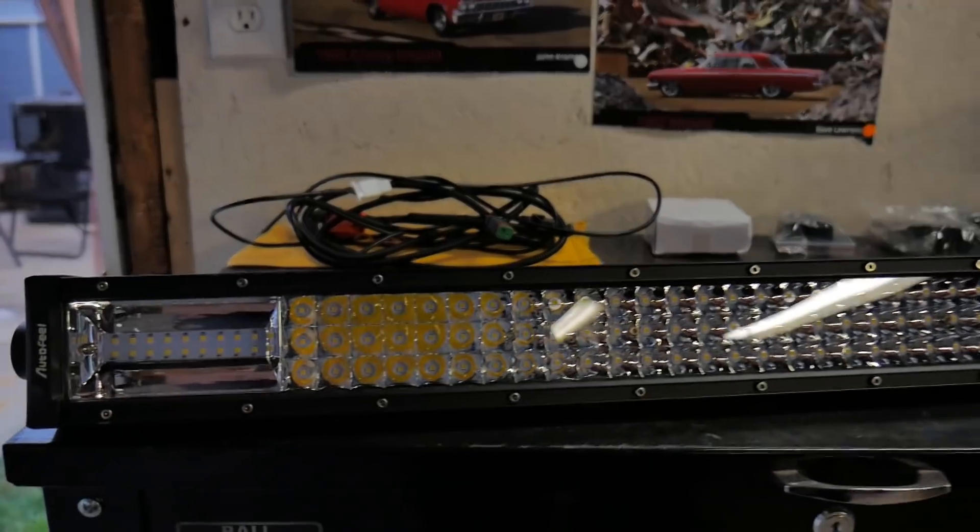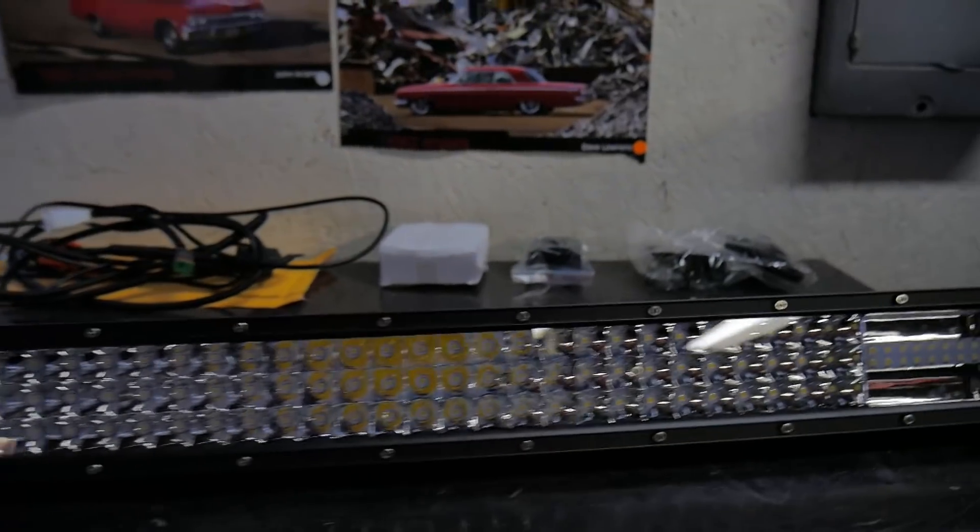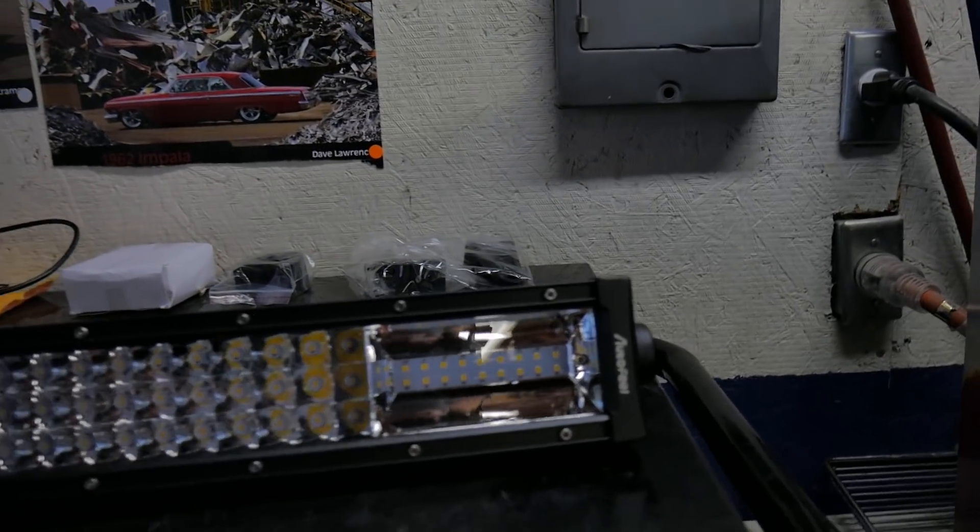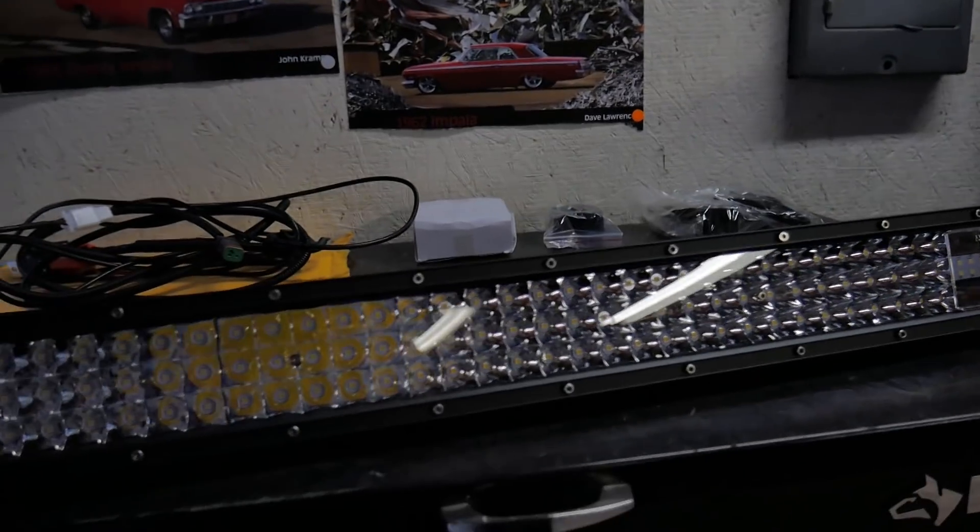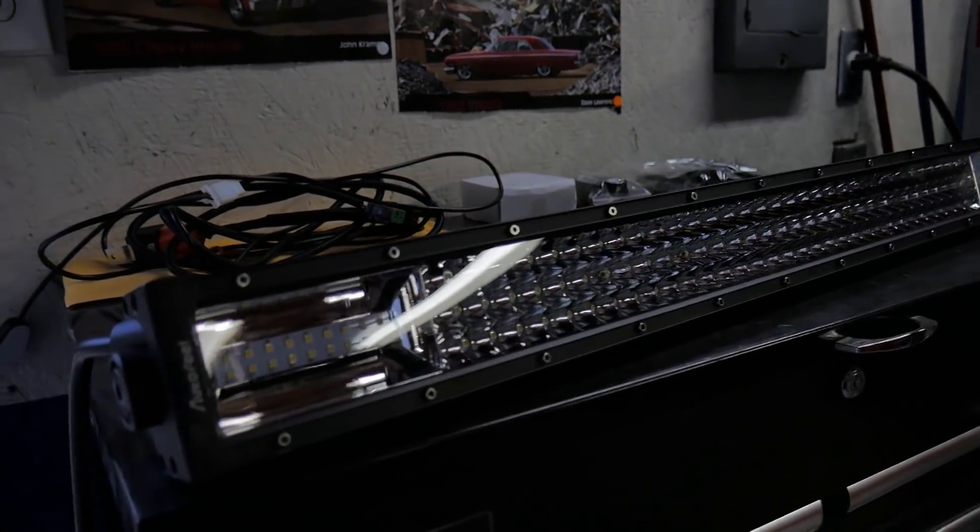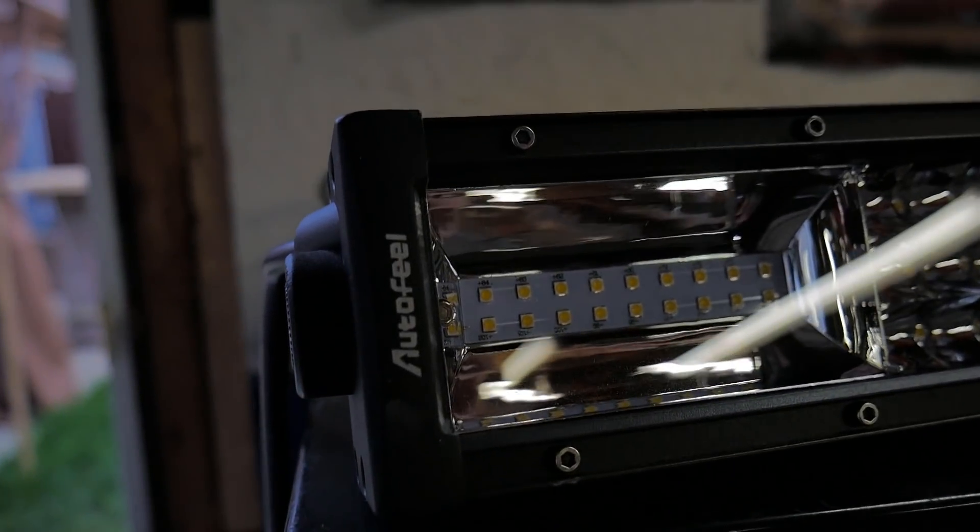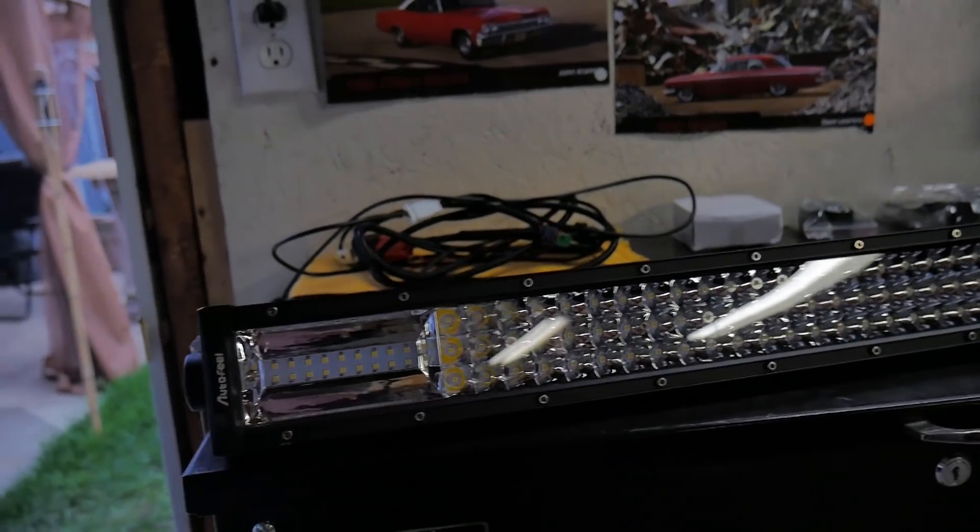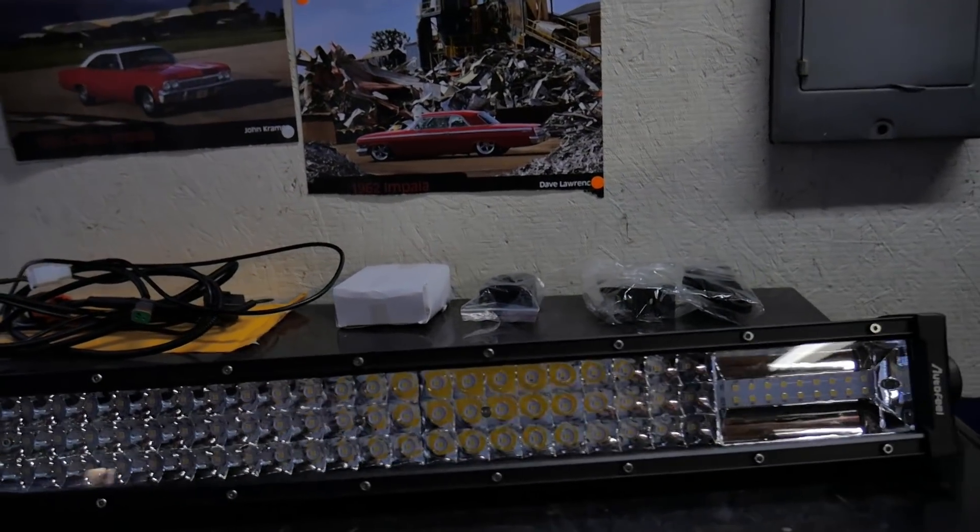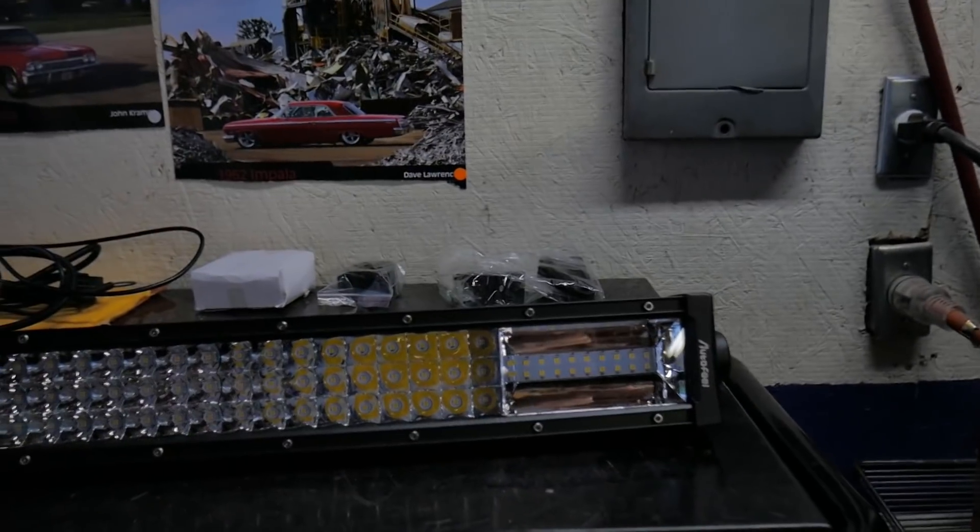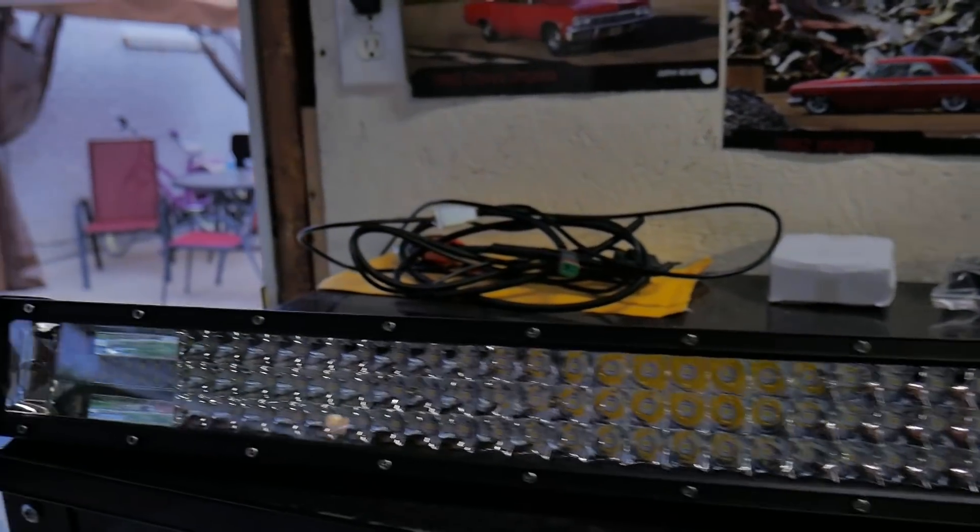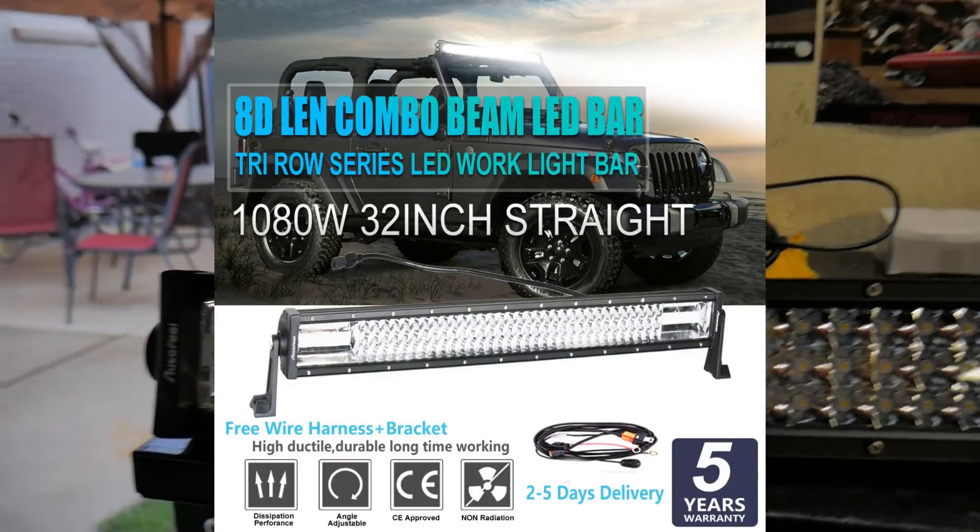What's up people, just got this light bar through the mail today. I want to throw it on my golf cart. It's a 32-inch LED by a company called Autofeel. I picked it off eBay and the price is around 35 bucks, but it's supposed to be an 8D, if I remember correctly, light bar.